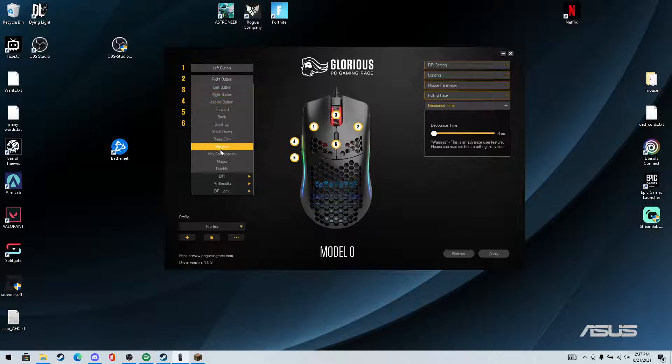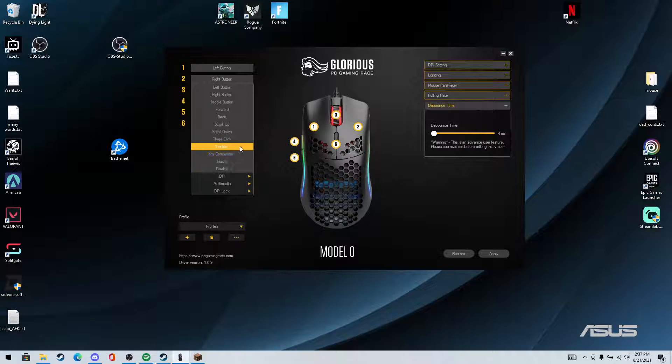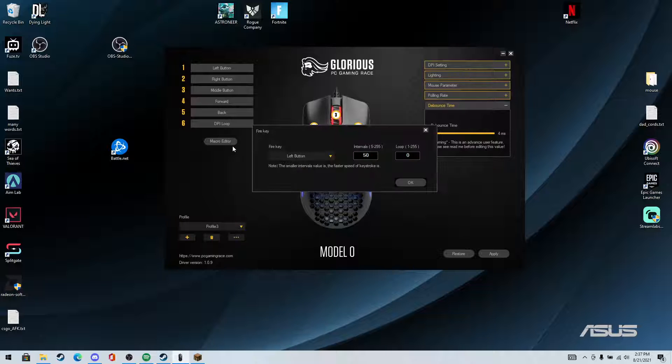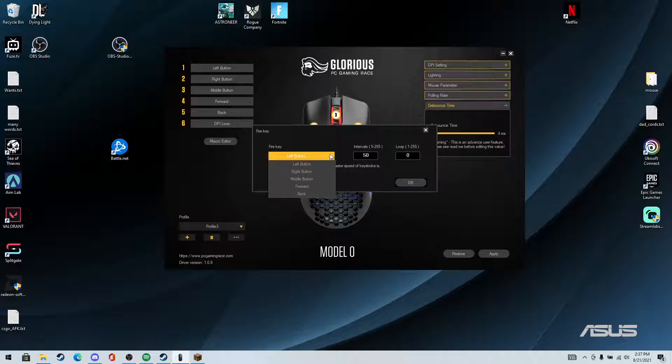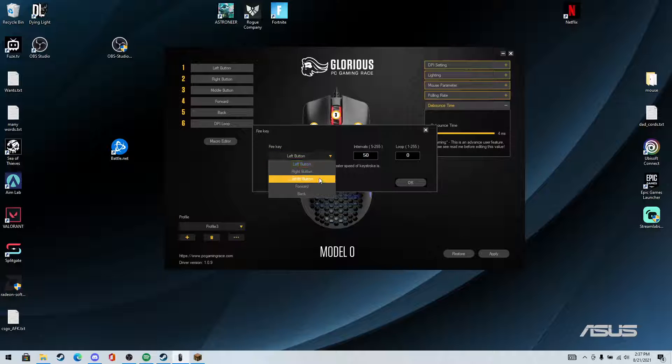So you're going to click fire key. And when you get on the fire key, it should open up this little section and you click right button.